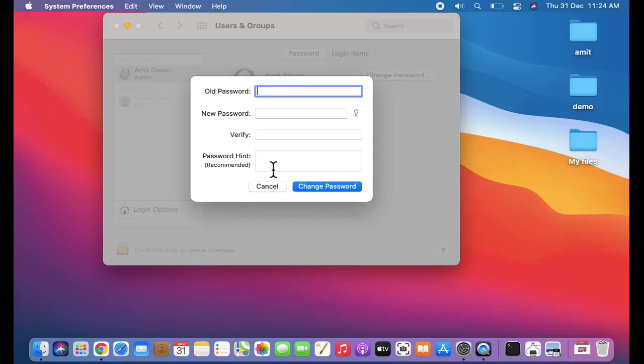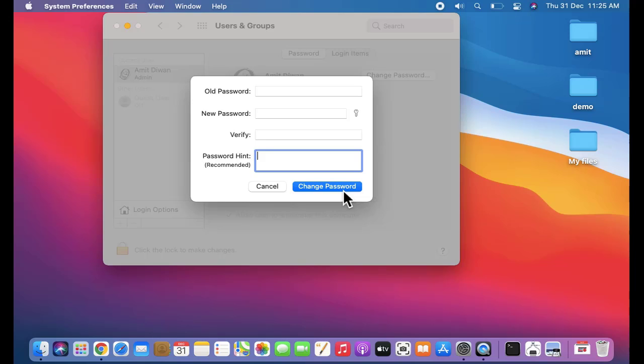Enter the password. You can also enter a password hint so that you won't forget it in the future. Then click on Change Password.